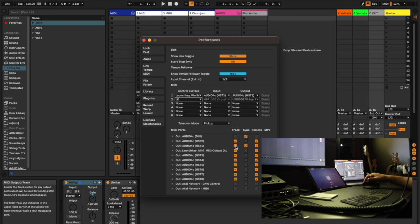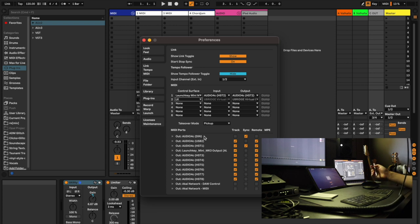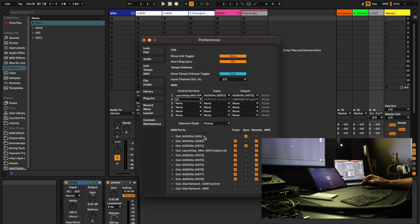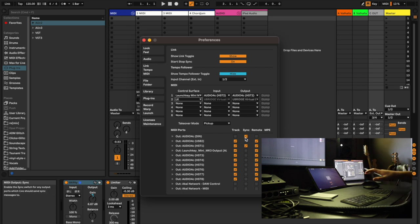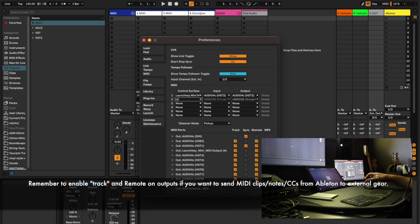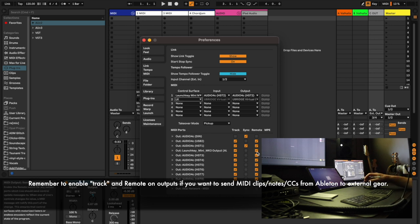The only difference on the outputs is that I've got sync set up on the DIN port, because when playing with the Octatrack and Ableton Live, I like Live to be the master clock. When I hit play, record, or change the tempo, that sync information goes out the MIDI DIN port to the Octatrack, keeping things in sync. Otherwise I've got everything set to track and remote in case I want to use Live to control external things as well — it's a good option to have.